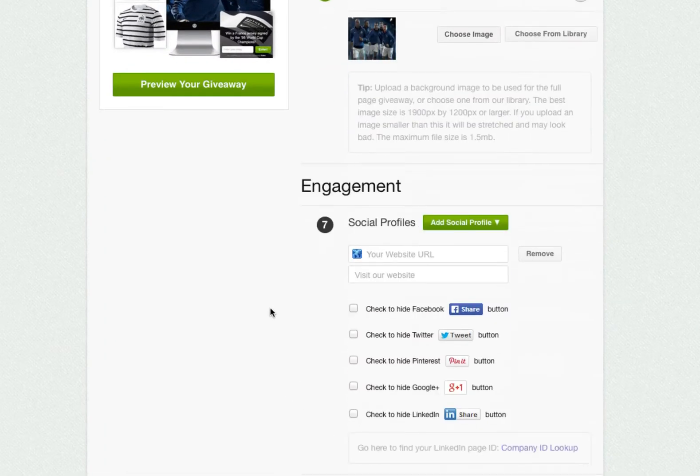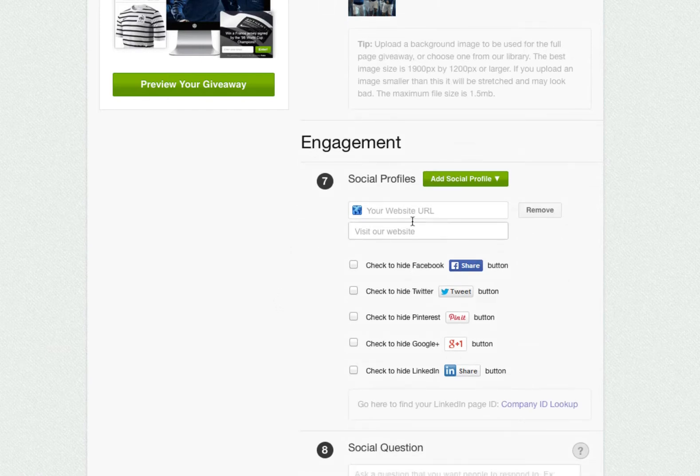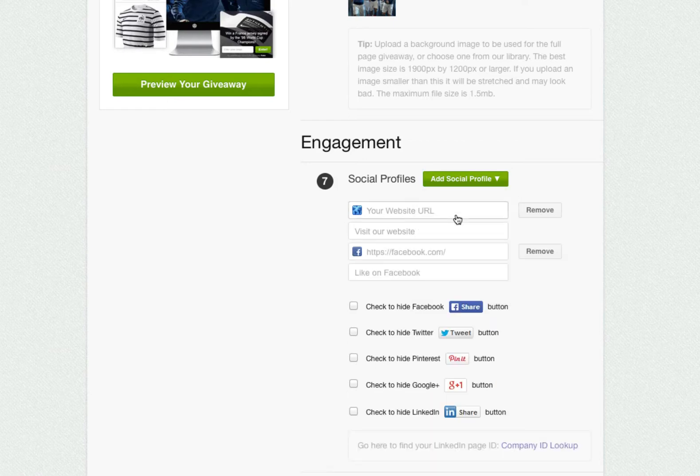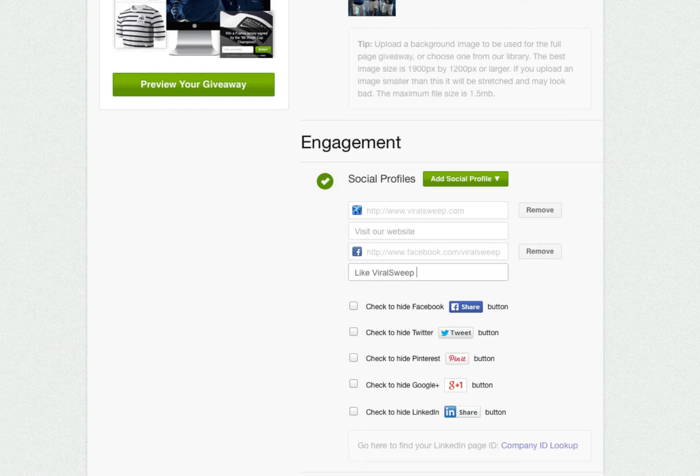Next is our social engagement section. The beauty of Viral Sweep is that we allow you to award bonus entries to people for performing social actions. You can add any of your pages simply by choosing them from the menu. For this example, we'll add our website and our Facebook page.